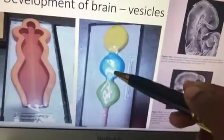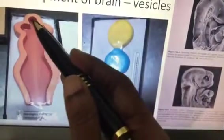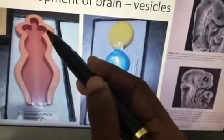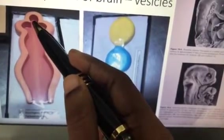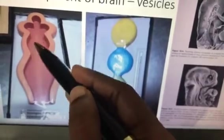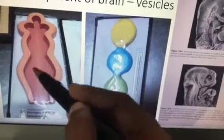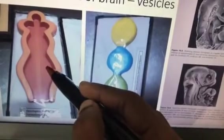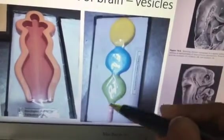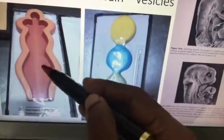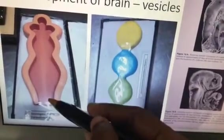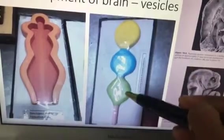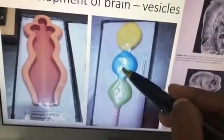Here is the development of the brain: the prosencephalon transforms into the cerebrum with the lateral ventricle inside; the diencephalon transforms into the epithalamus, subthalamus, and third ventricle. The mesencephalon transforms into the midbrain with the cerebral aqueduct as its cavity. The metencephalon transforms into the pons and cerebellum, and the myelencephalon transforms into the medulla oblongata.